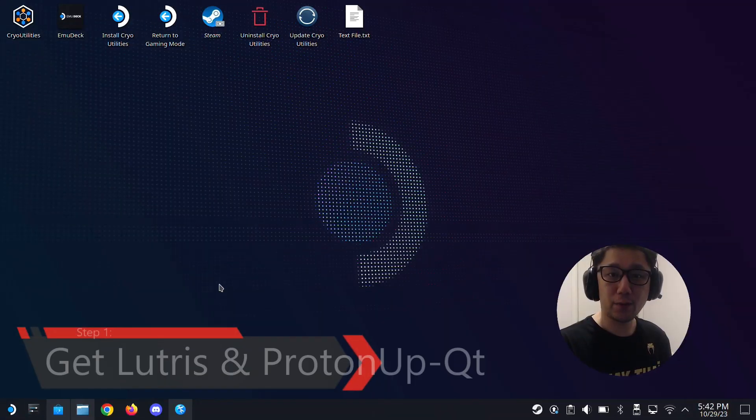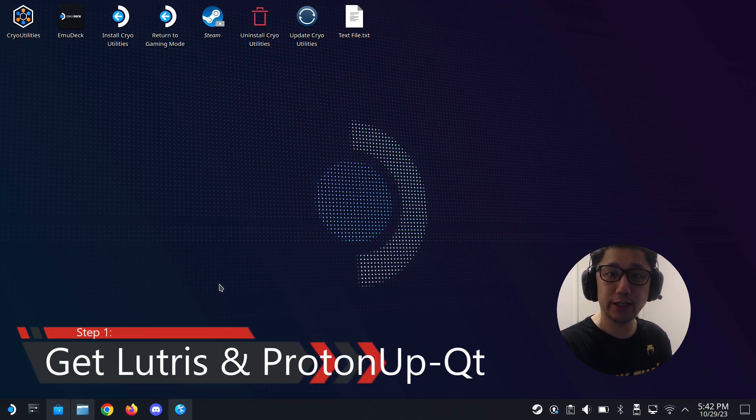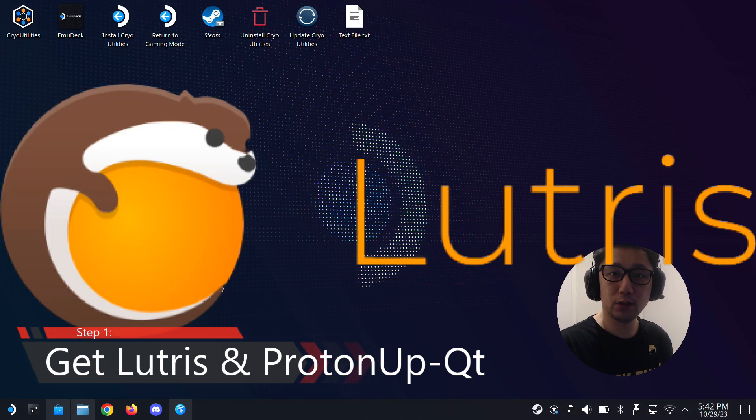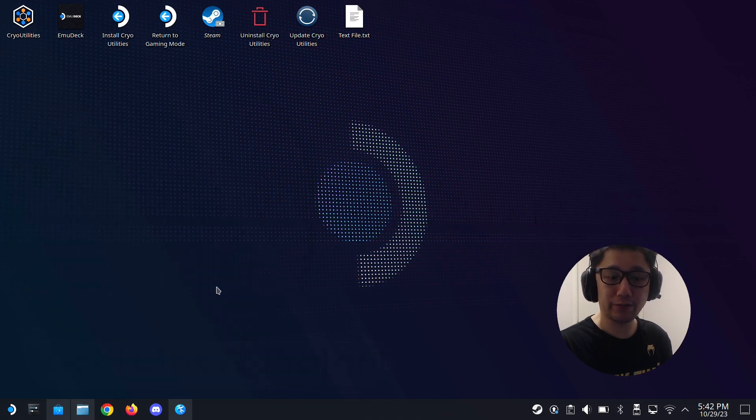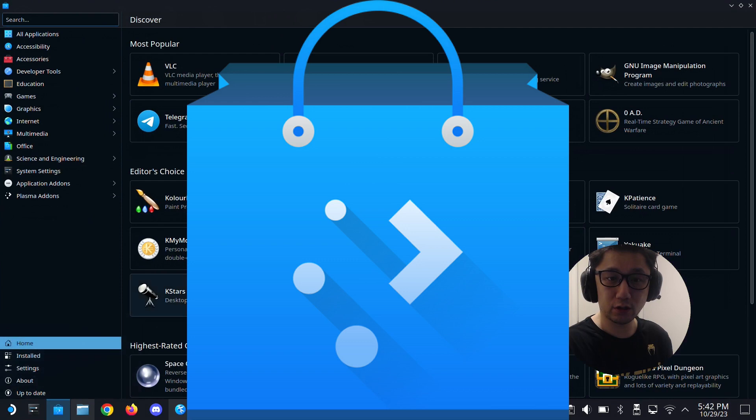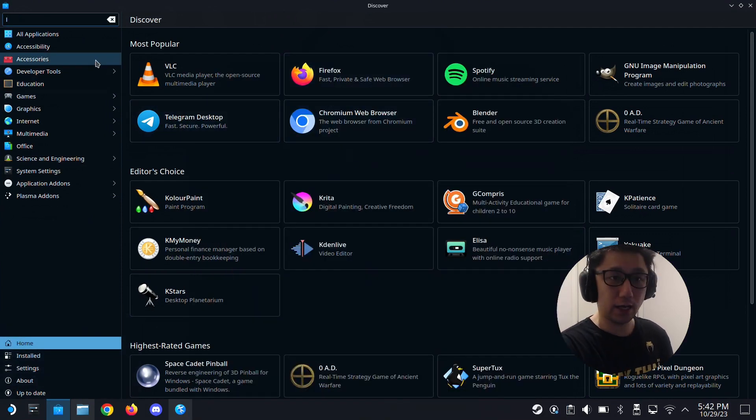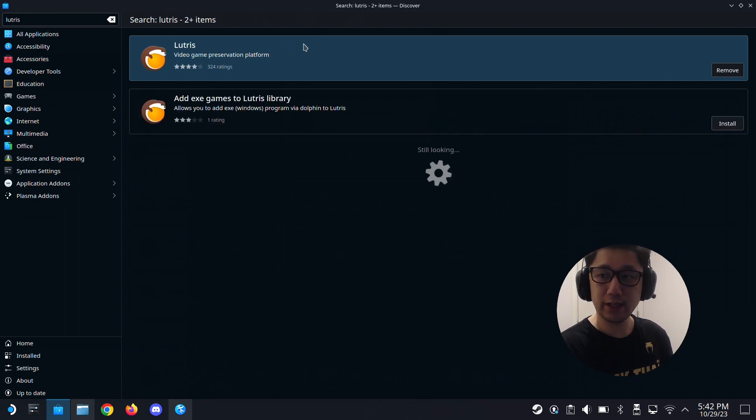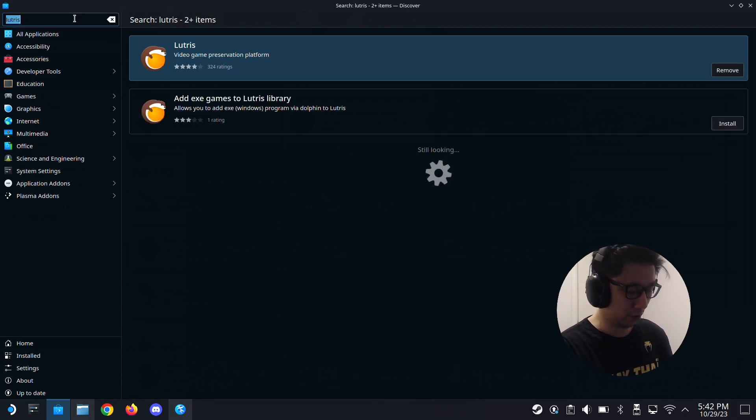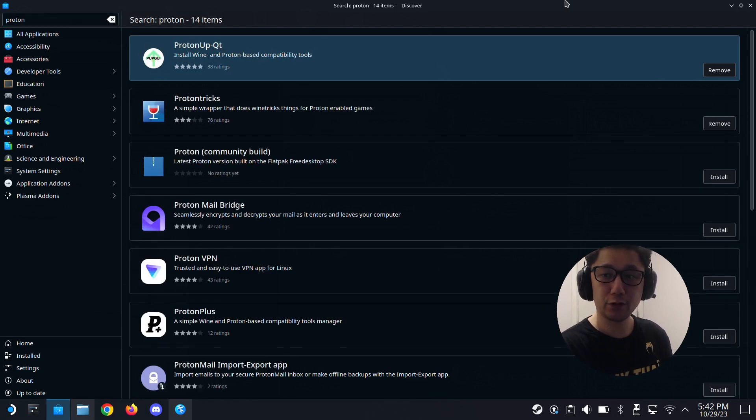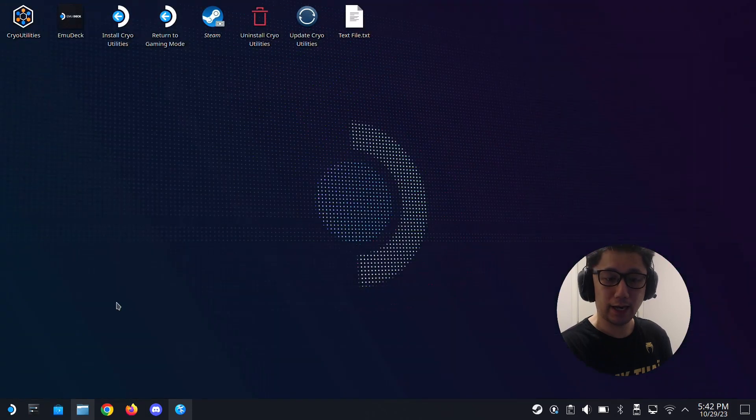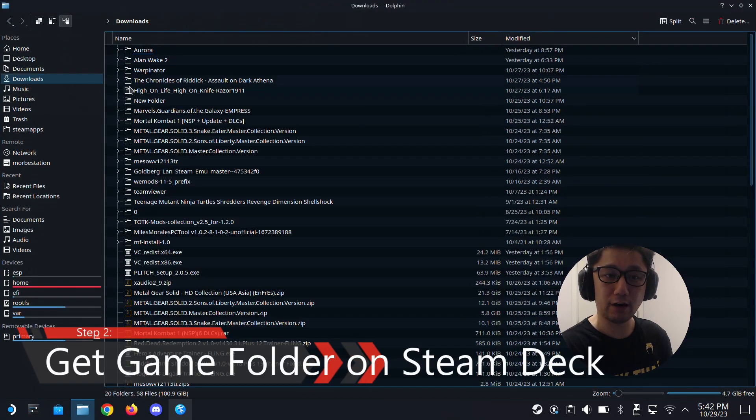Okay, we're back on my Steam Deck desktop mode. So there's two applications you need. One is Lutris. The other one is ProtonUpQT. If you don't have these, go to your Discover store. Search for it. Lutris. This orange beaver thing. Download this. And Proton. Type Proton. You should be able to see this green up icon. ProtonUp.